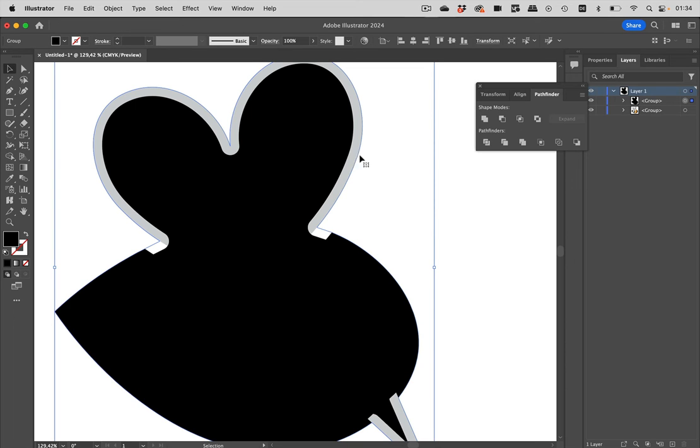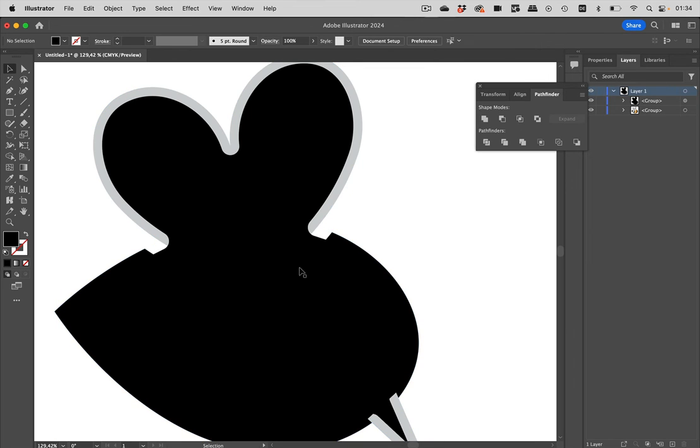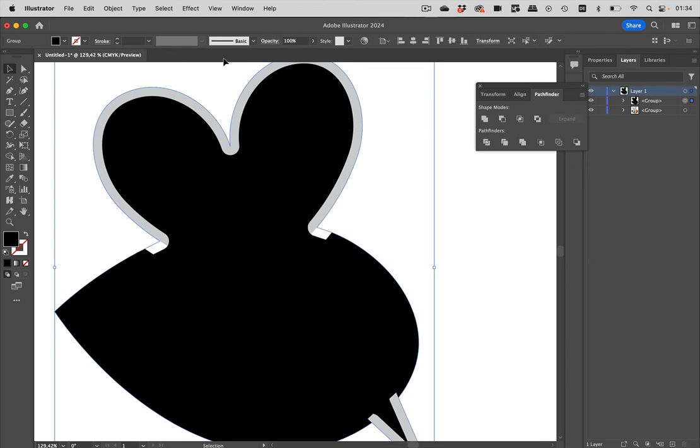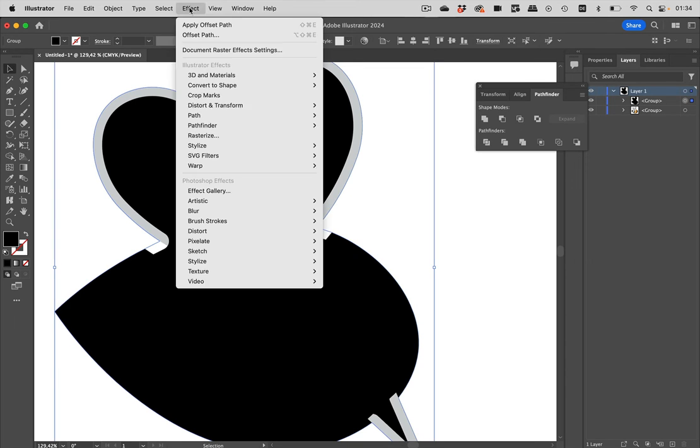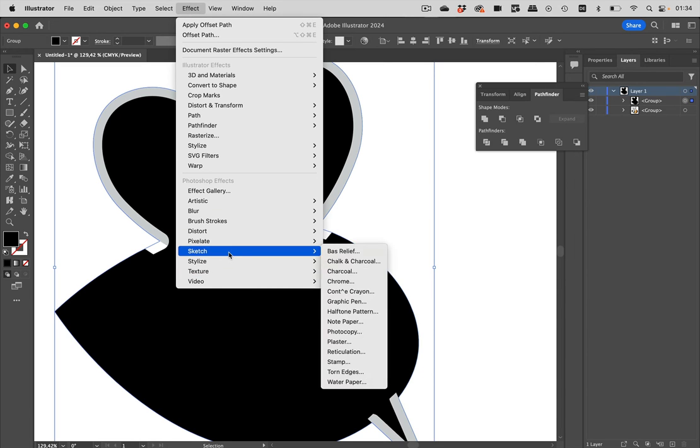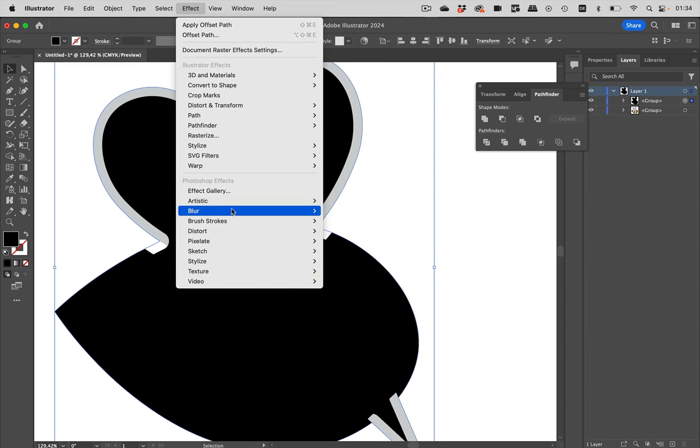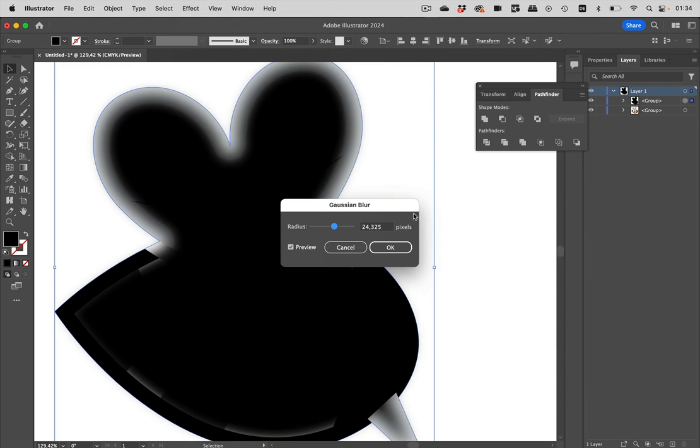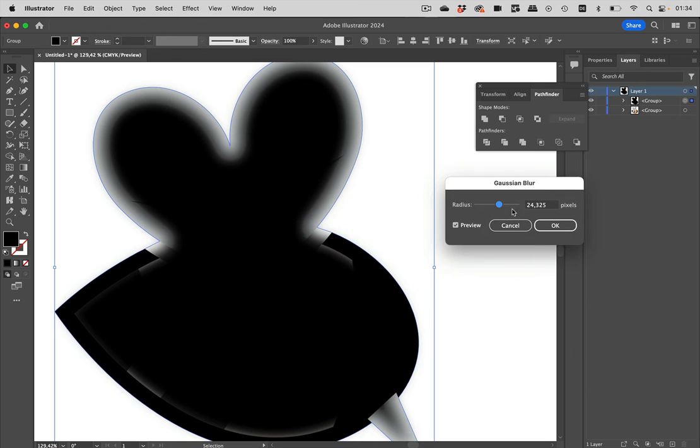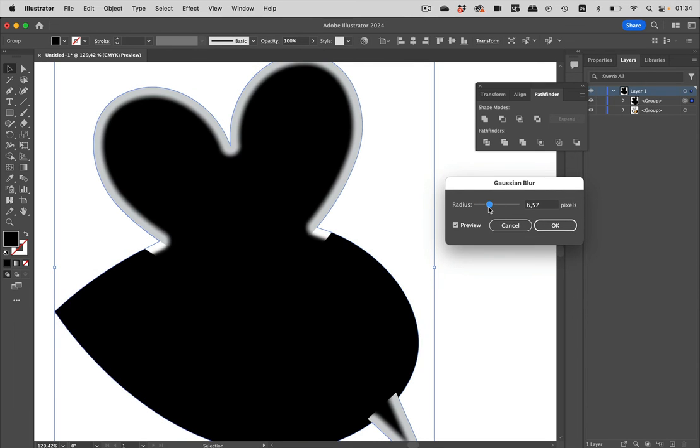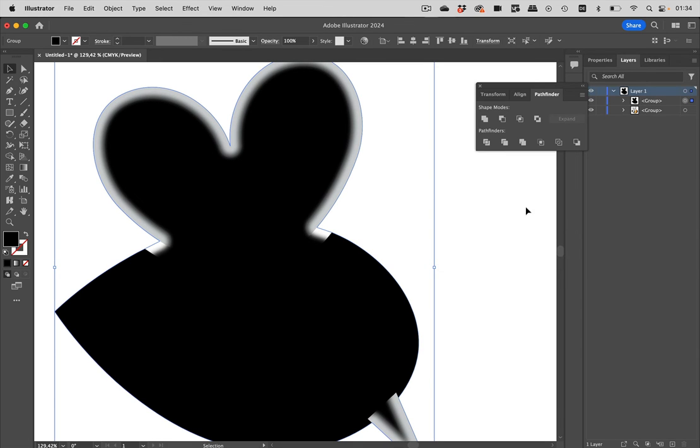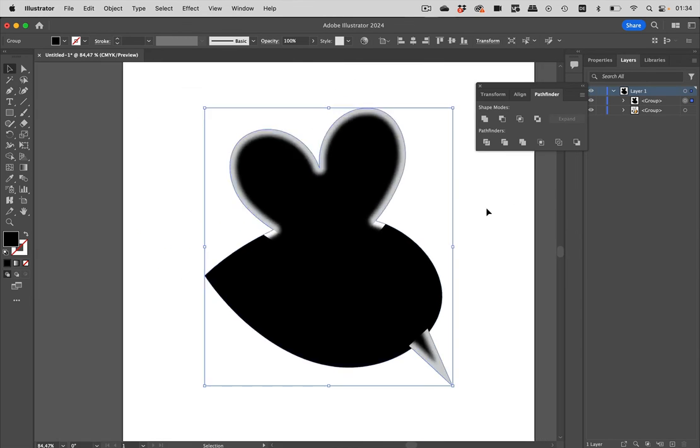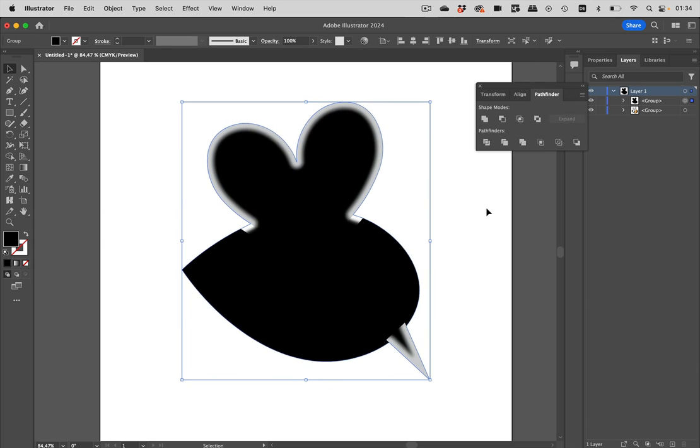And then we're going to select that again and go to effect and then blur Gaussian Blur. And then let's just blur that slightly like so, slightly more maybe. OK. Now, if this wouldn't match, we can still adjust it.